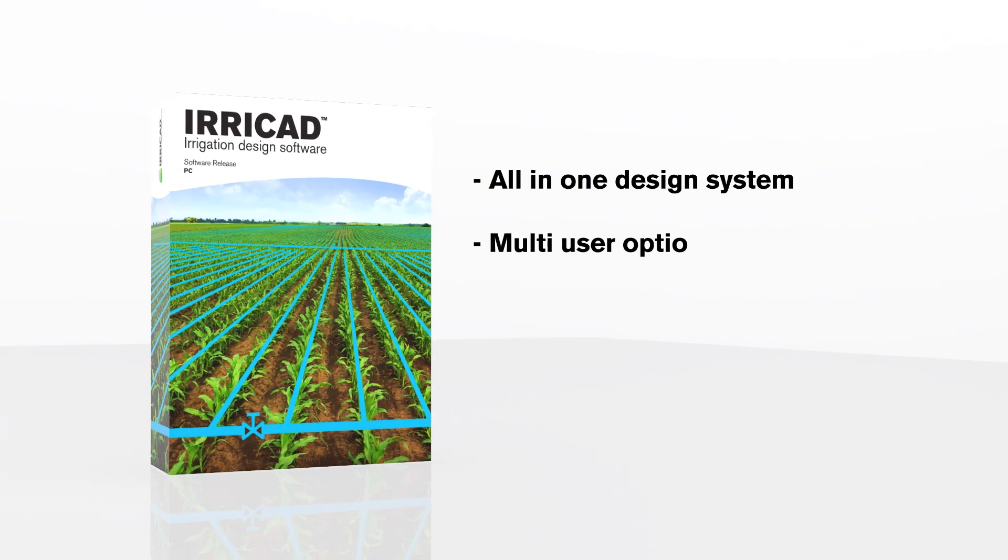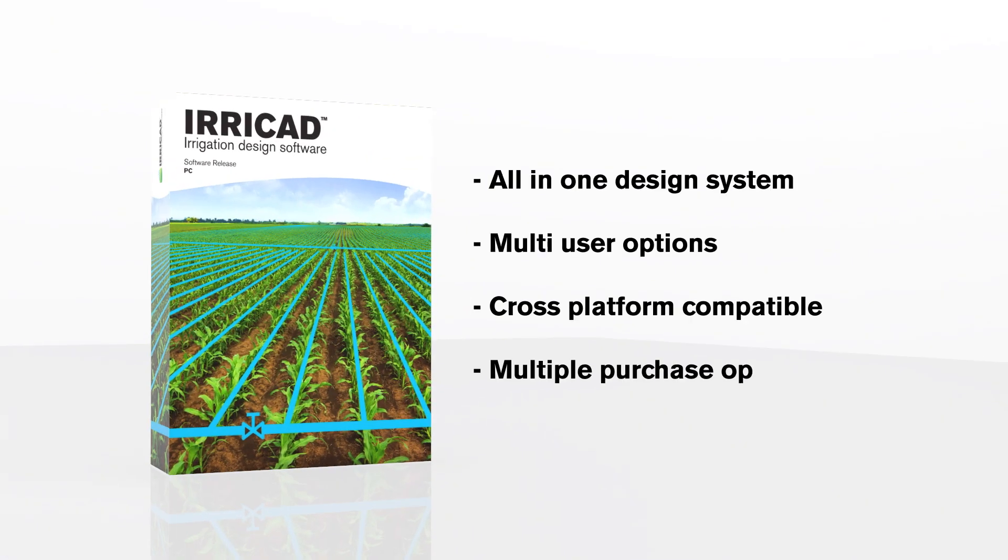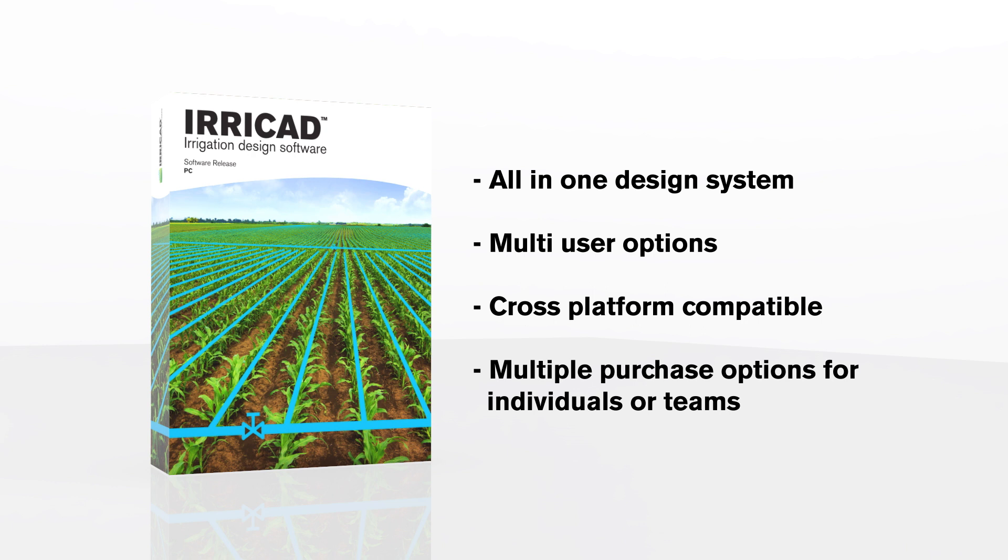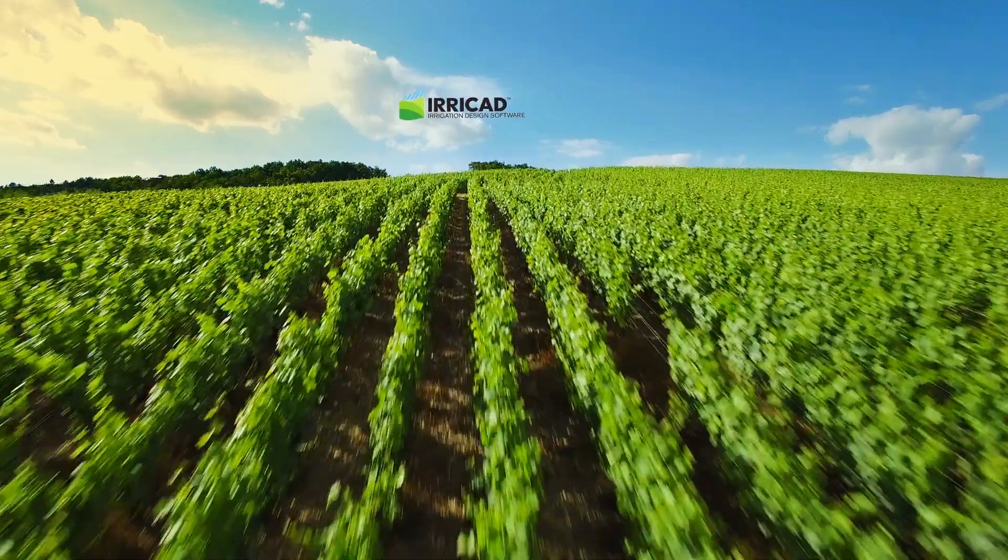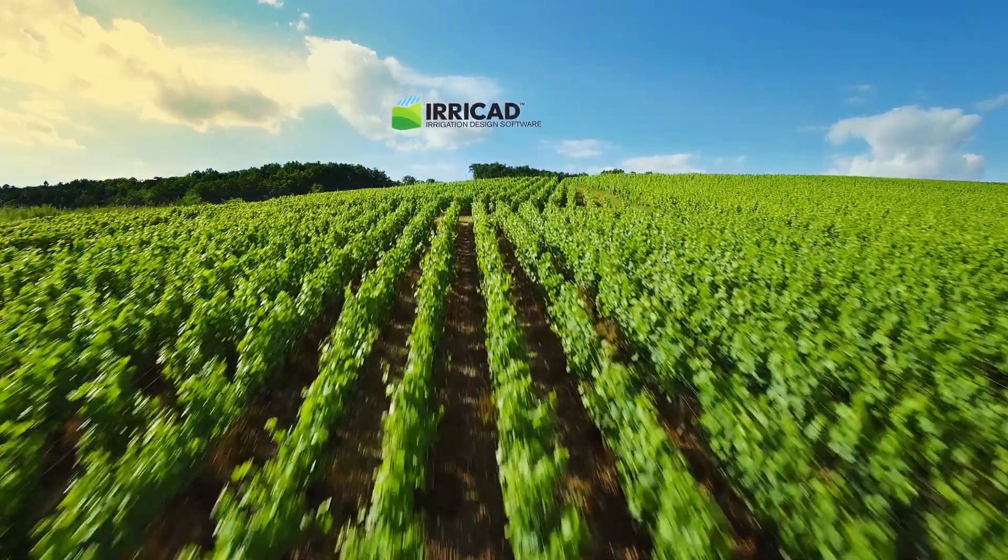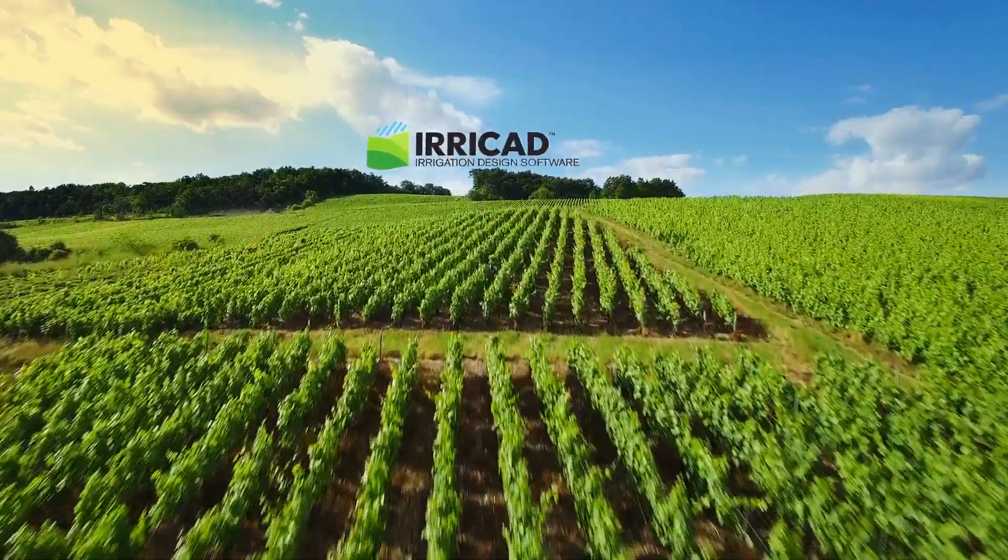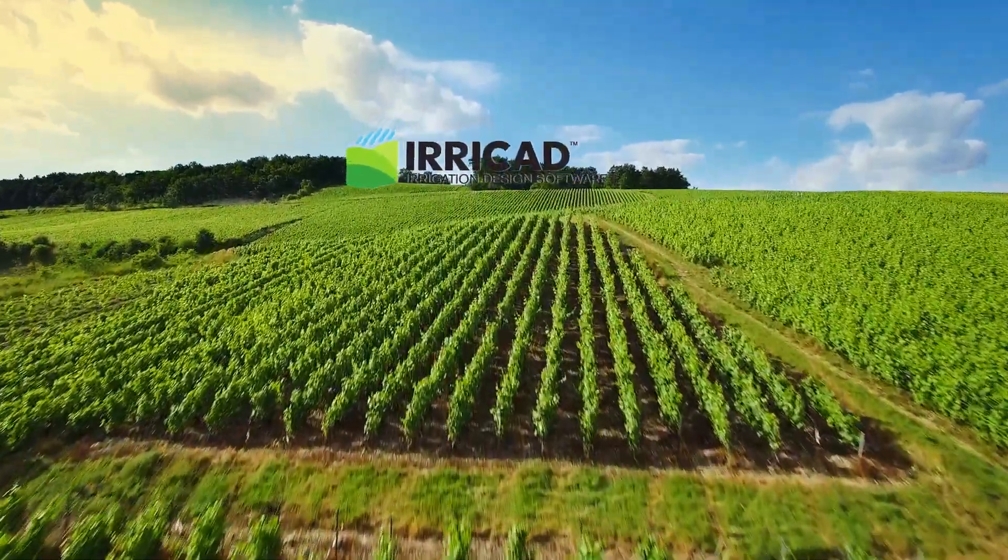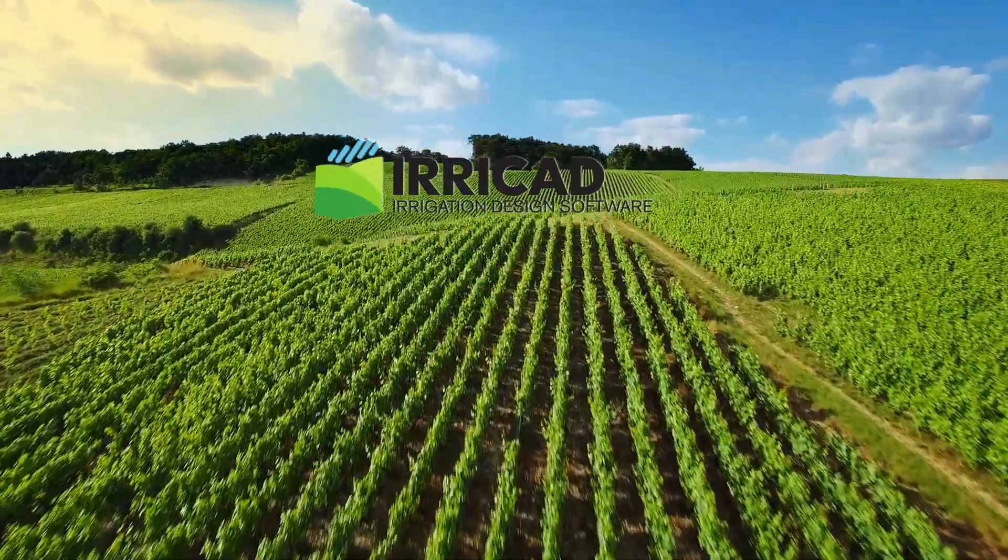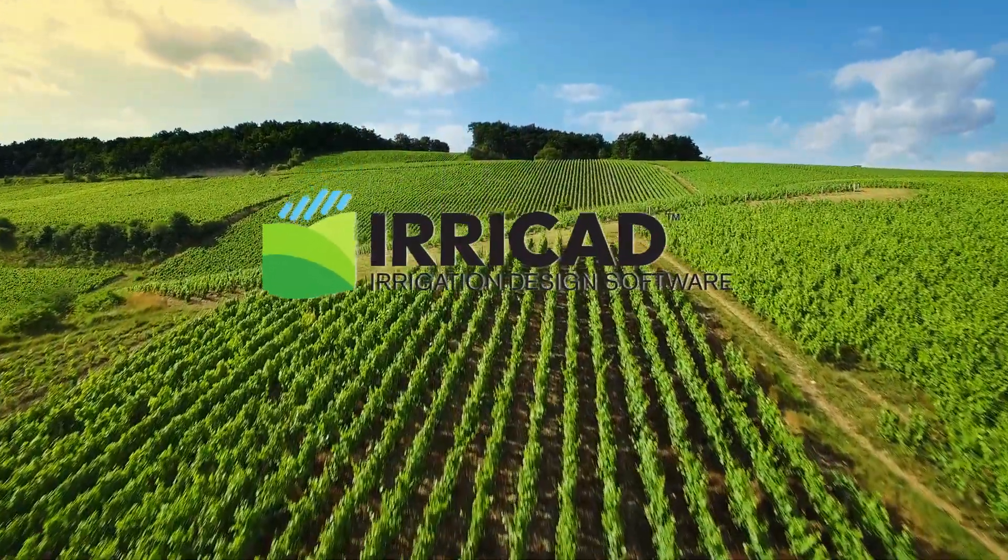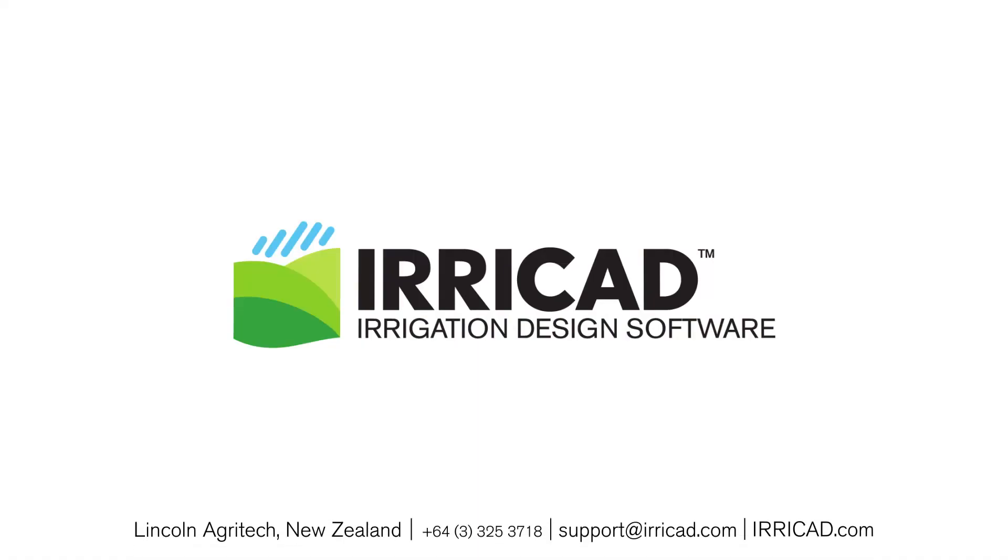IriCAD is available as a standalone package or as a fully integrated plugin to AutoCAD or BricsCAD. Contact us today for a free consultation to find out how IriCAD can improve your design workflow. IriCAD - designs you can trust.